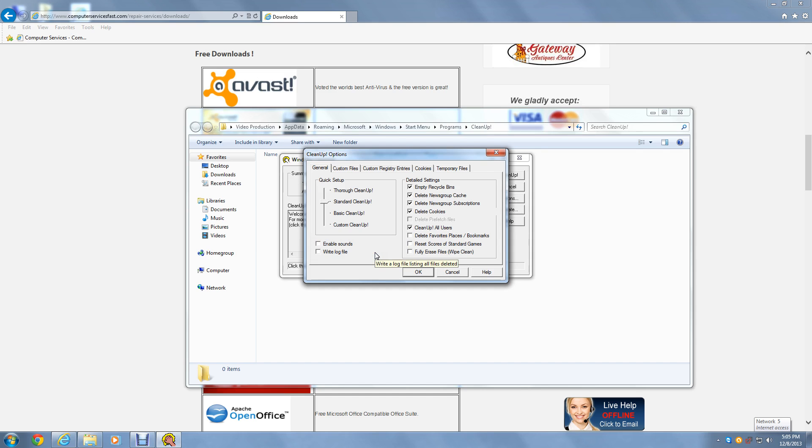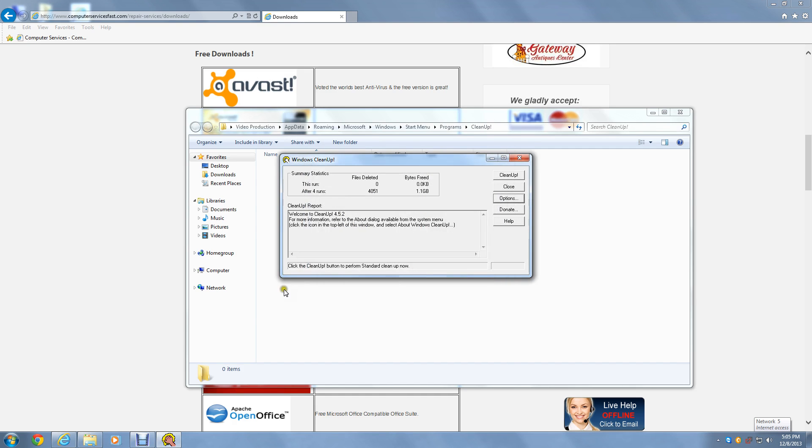But I assure you this is one of the most effective programs we have ever found at deleting Windows and browser temporary files that will slow down your computer over time. I personally run cleanup once a week. And at the same time I run my anti-virus and anti-spyware software.